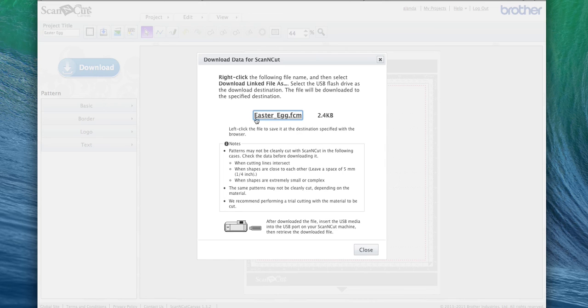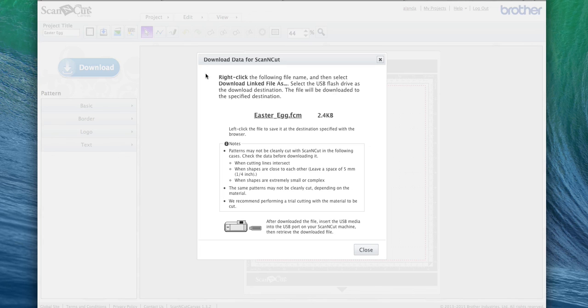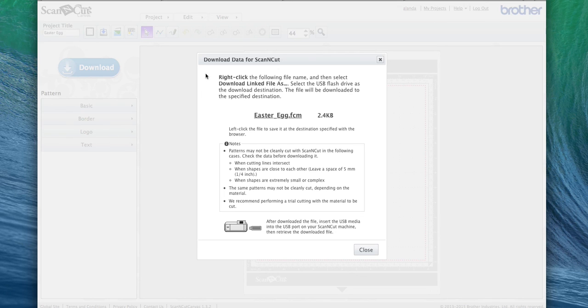Then all you need to do once you've done that is transfer the file onto a USB stick, and then you plug it into the side of your Brother Scan and Cut and you'll be able to cut that out. So it's really quick and simple to convert SVG files into the .FCM format you need for your Brother Scan and Cut.